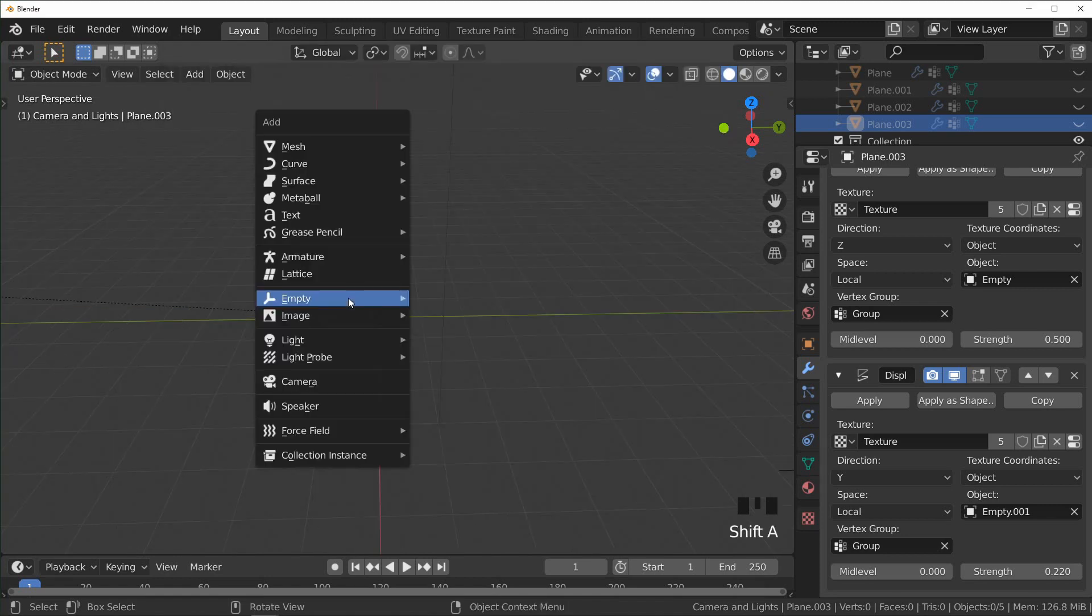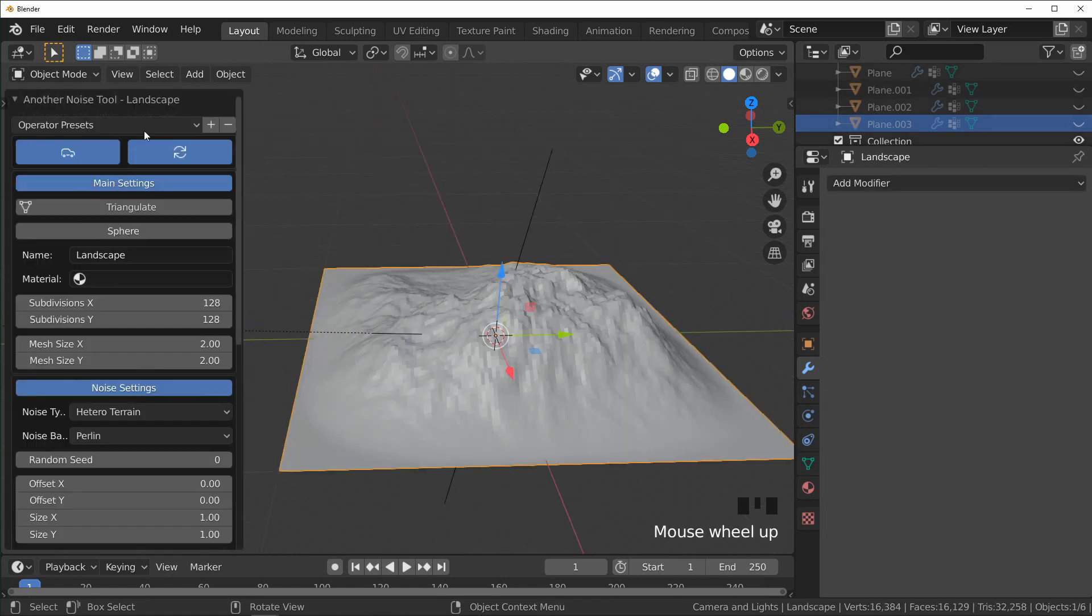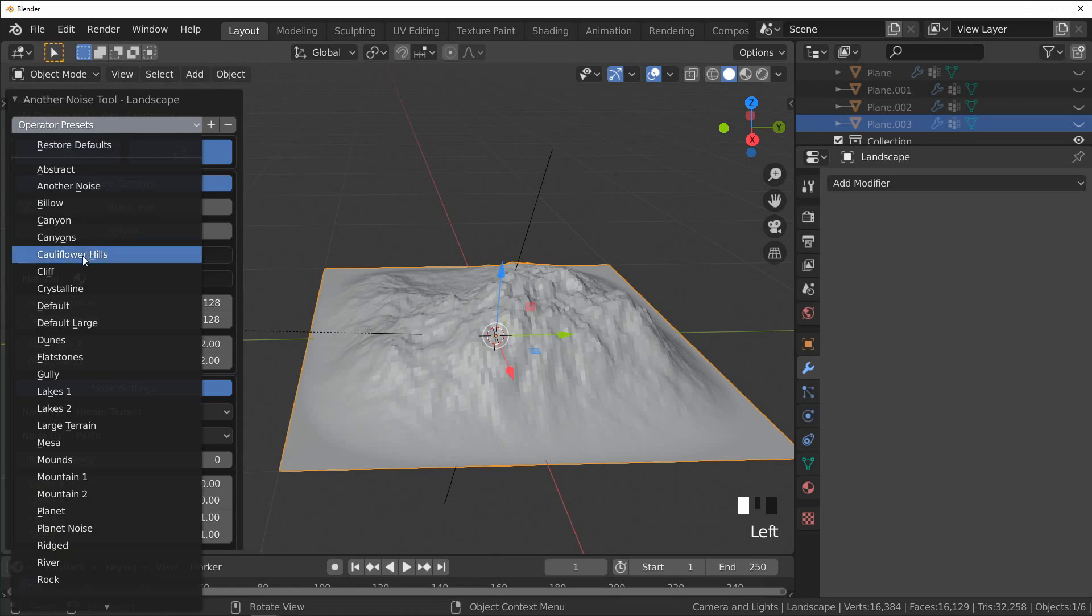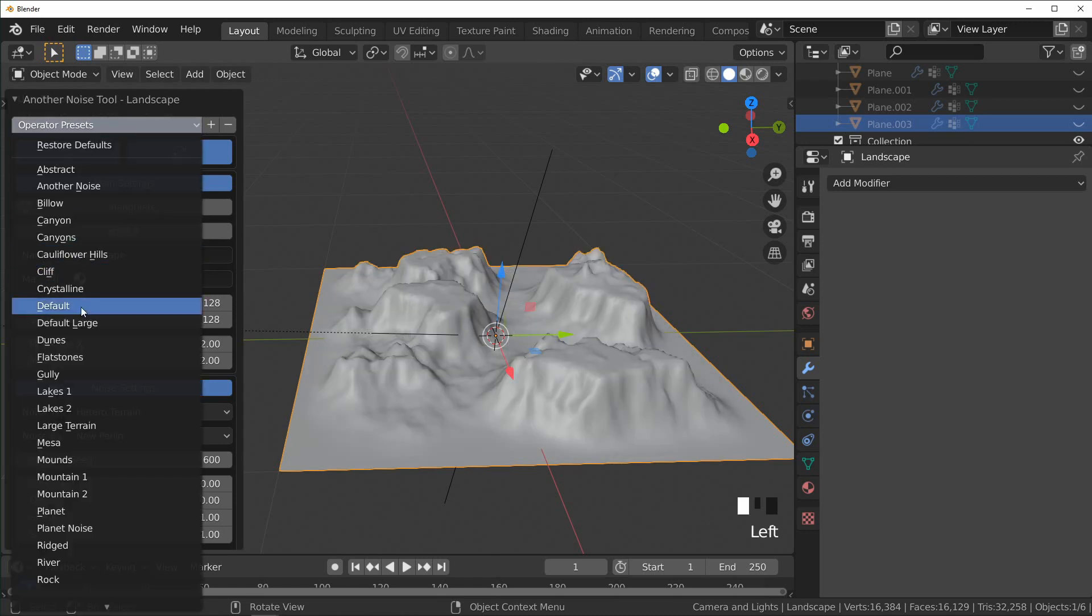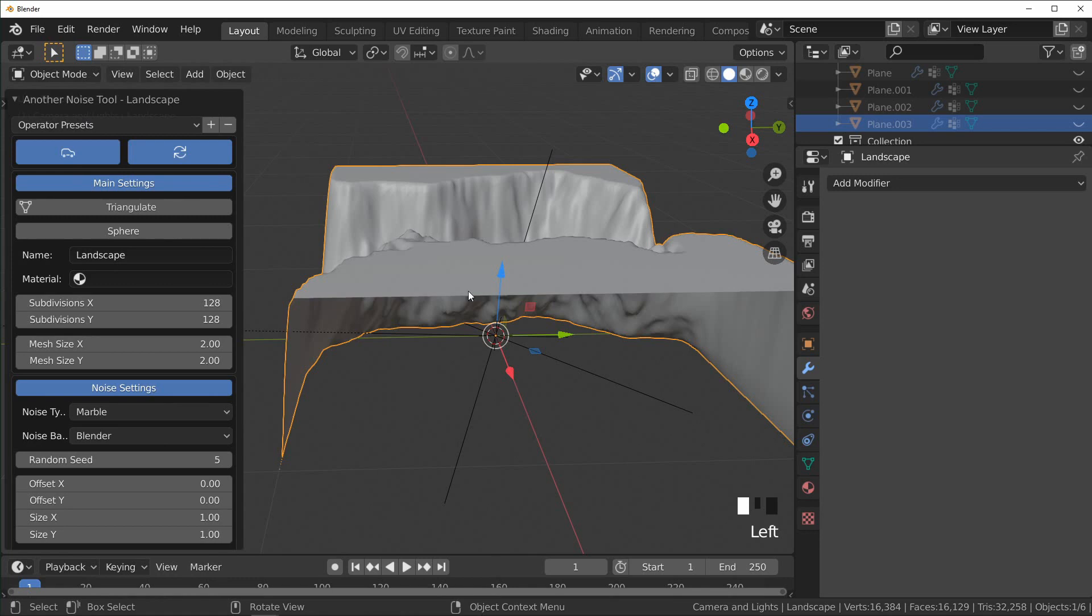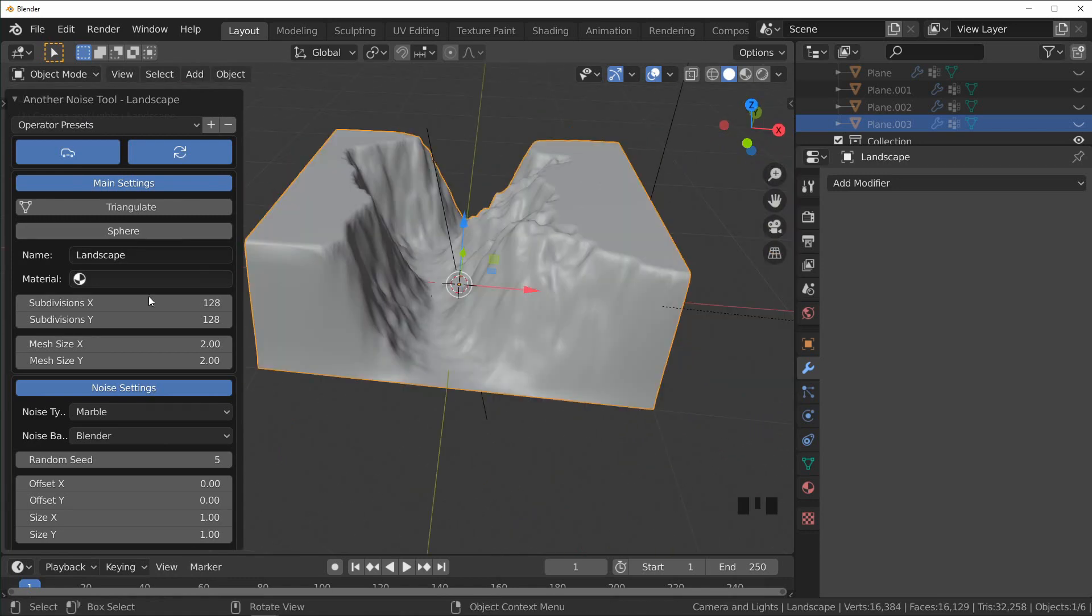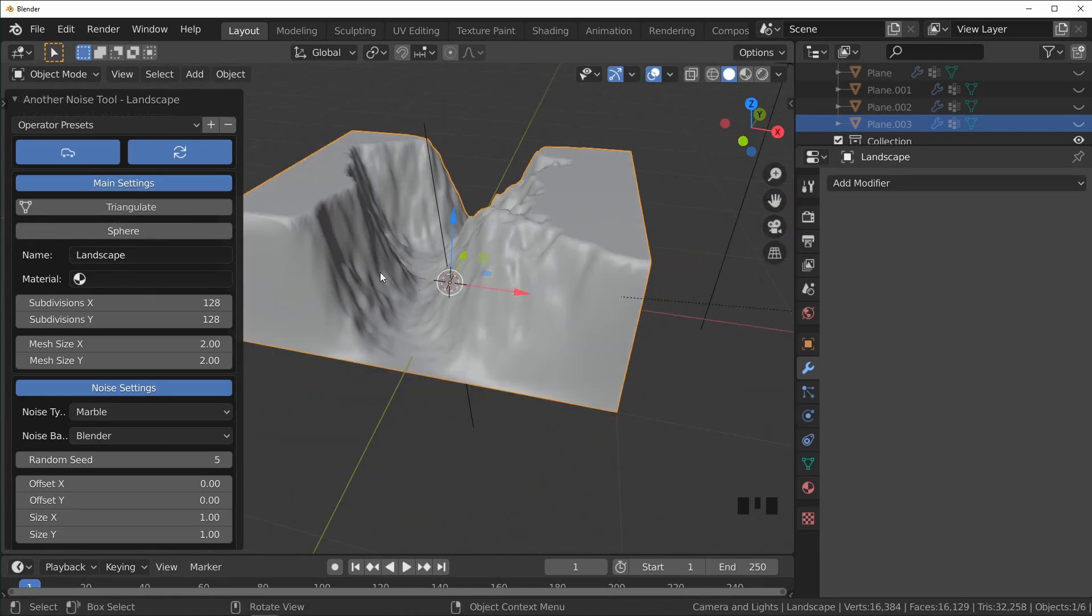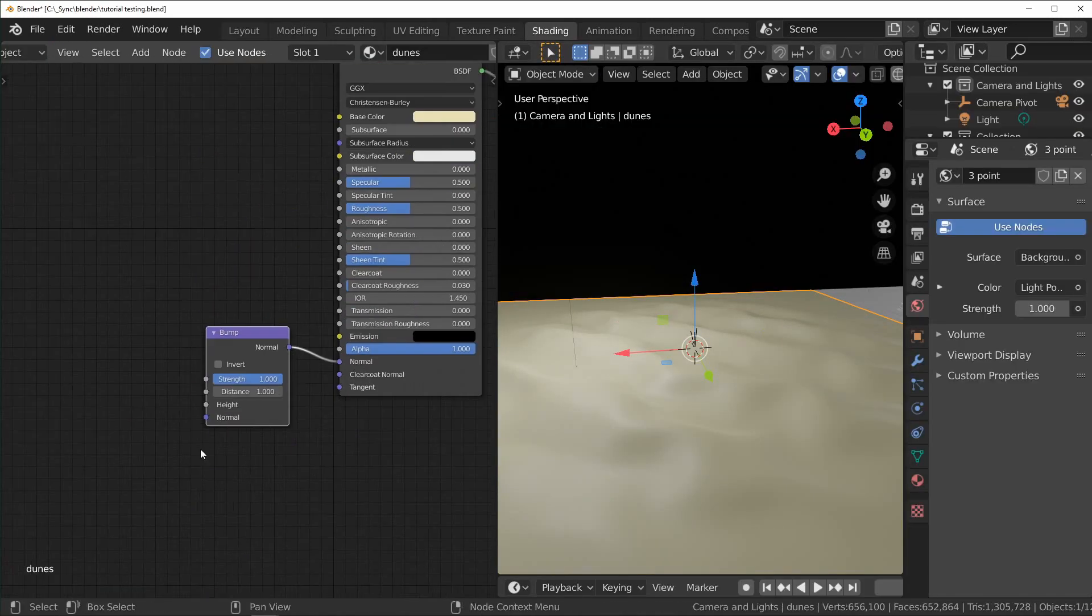And what it lets you do is just add landscapes like you would any other primitive object under here, and it just gives you some options up here of types of landscapes you're trying to make. And this isn't a bad way of doing it, but I like a little more hands-on approach.